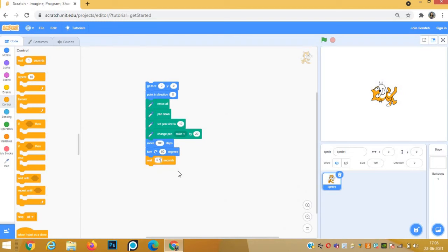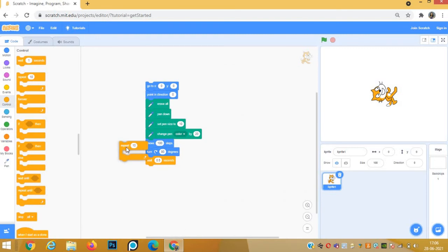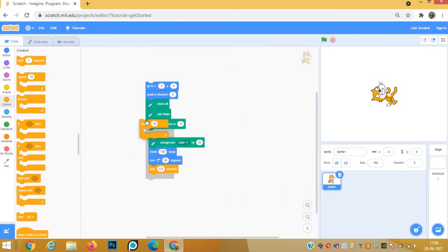Now the square has 4 sides, so we will have to repeat it 4 times. We will add a repeat 4 block.